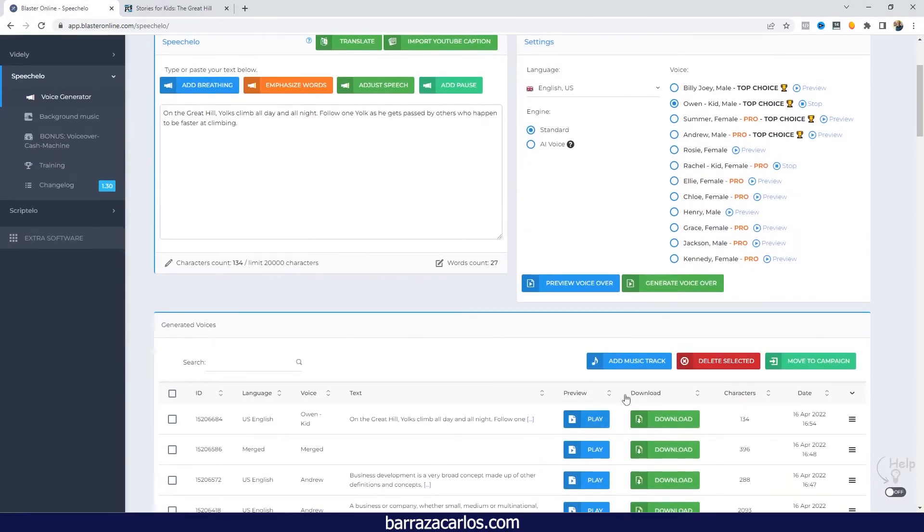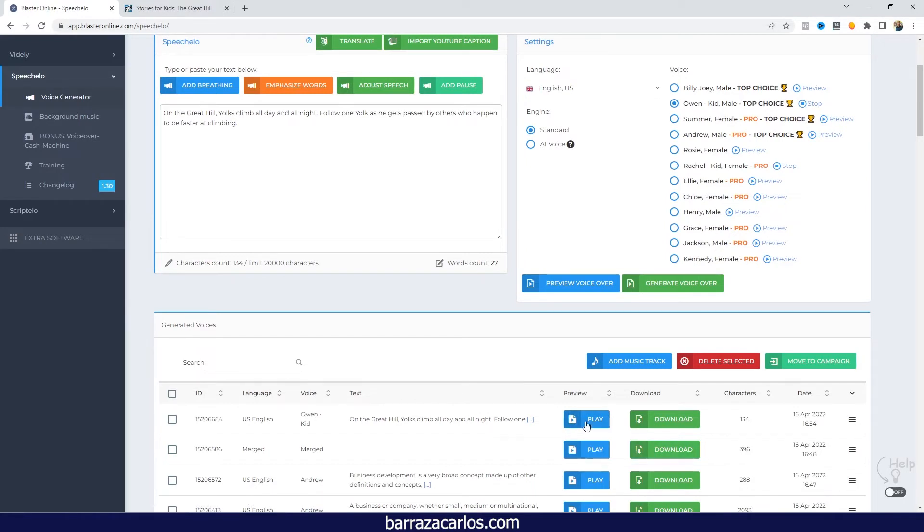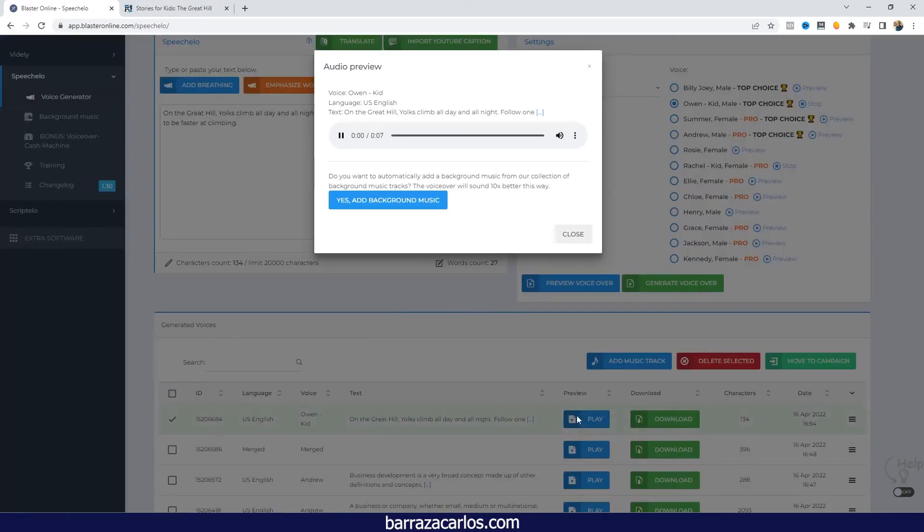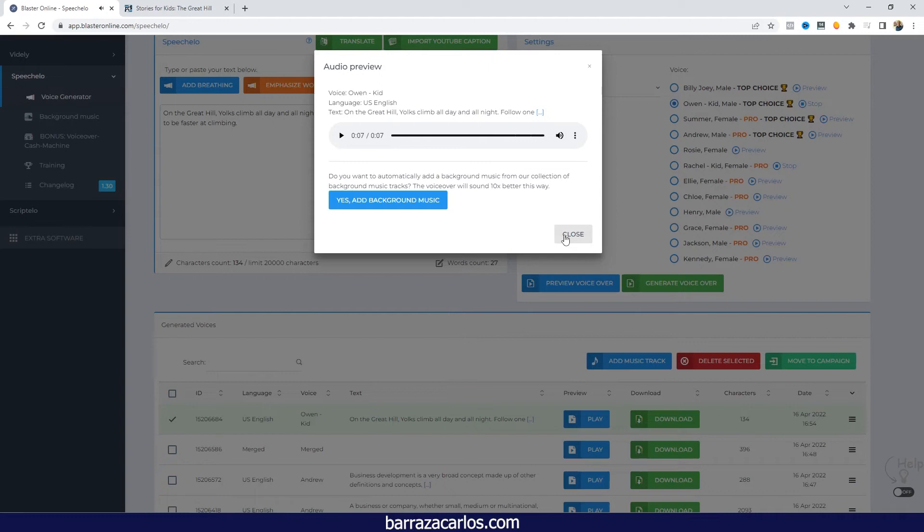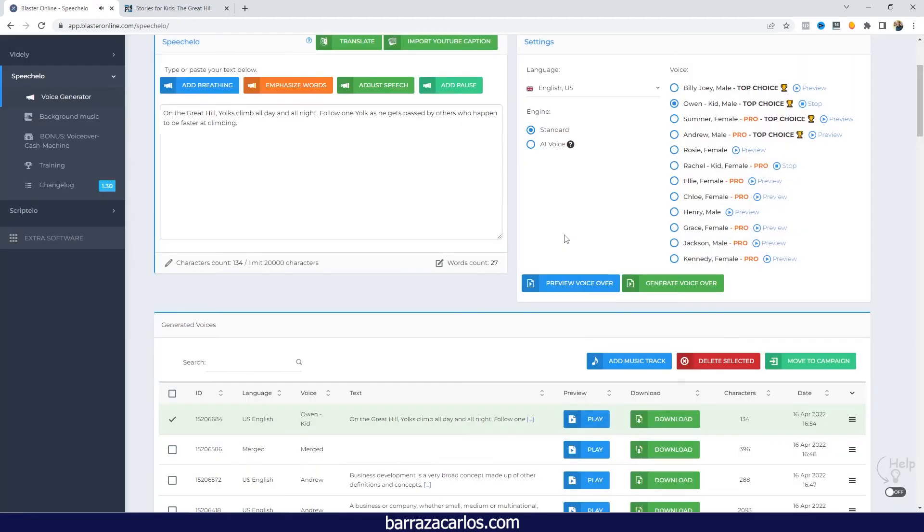And here we will have the audio ready to be downloaded or listen to the preview. And that's how it sounds. The kids male voice, probably a little bit too sharp, still robotic, but this is how they sound here in the Speechilo Kids voice.